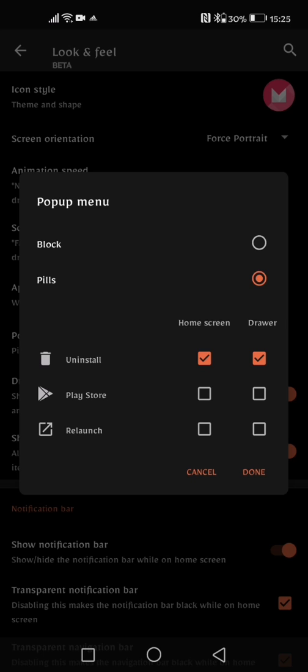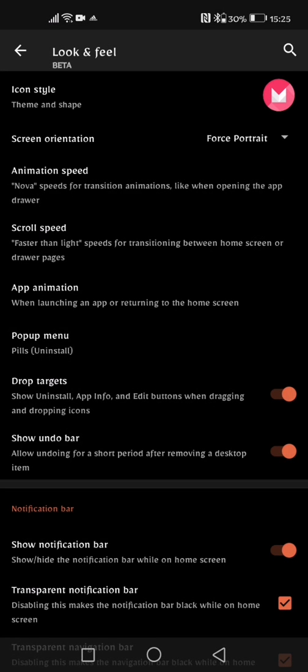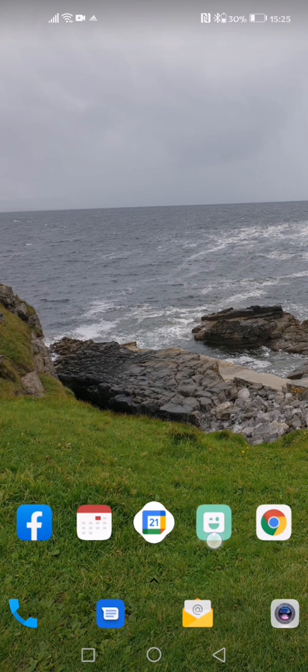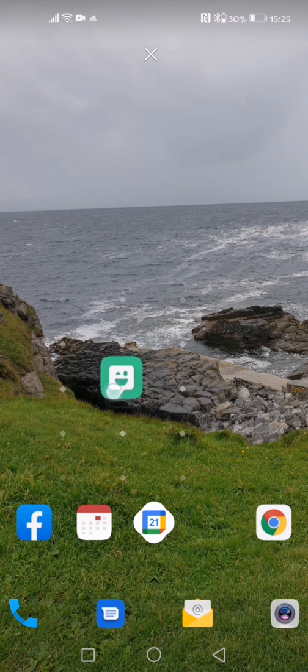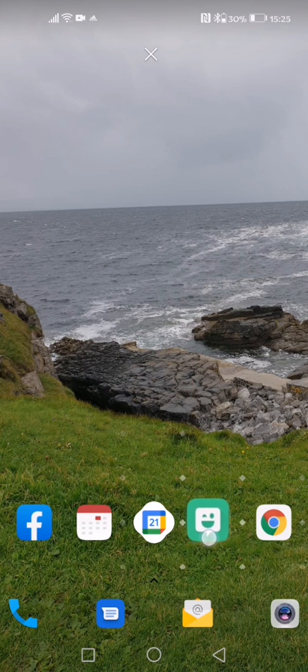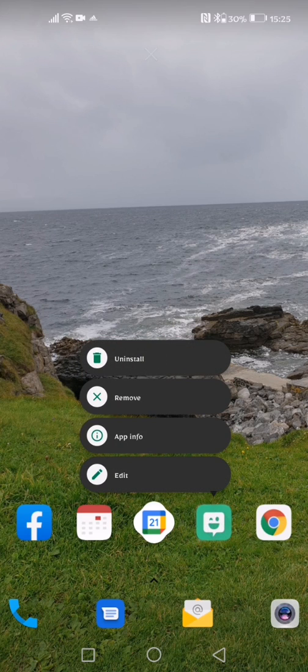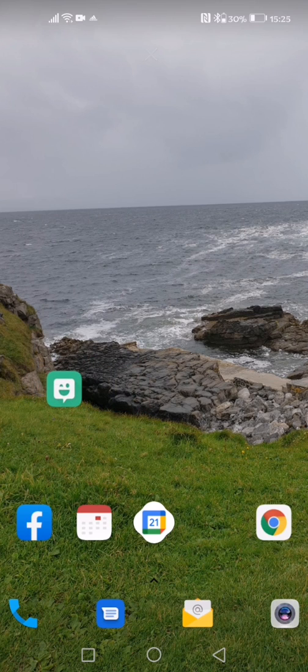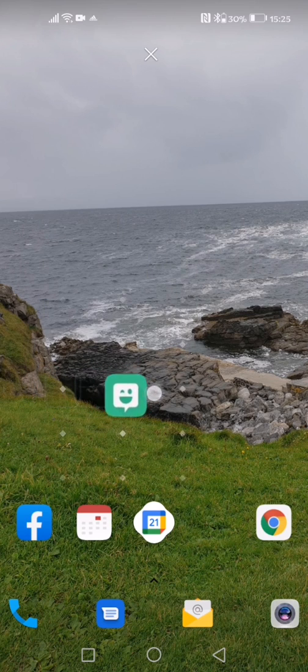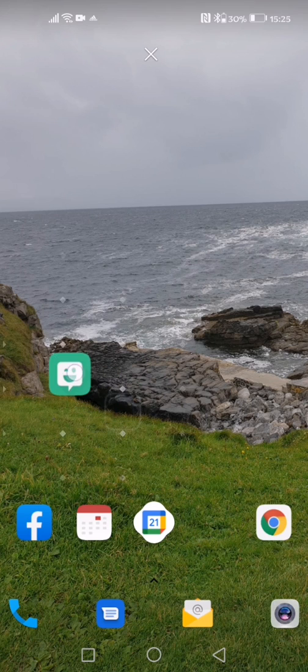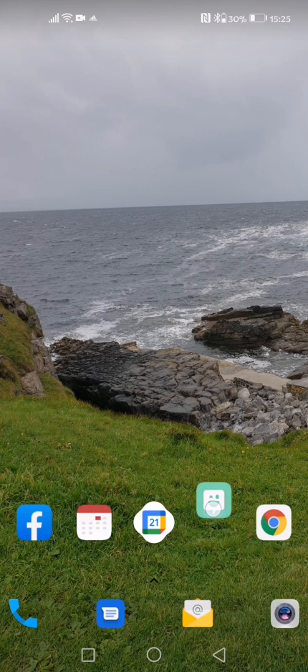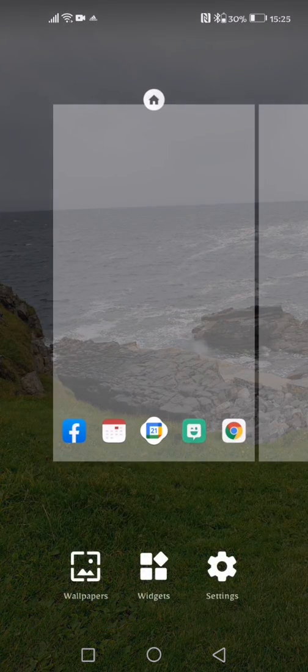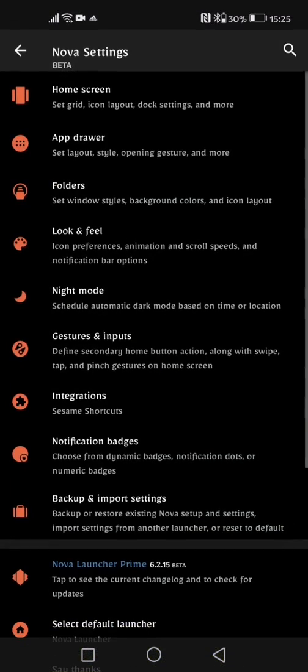So that's the pop-up menu and the next thing is drop targets. Show uninstall app info and edit buttons while dragging and dropping the icons. Now again guys, I don't really see this option whenever, yes if I hold it in it shows me that option, when I'm dragging and dropping it doesn't give me that option so I don't know if I'm doing it wrong or I've got the animation speed too quick but you guys can tell me if that makes a difference to you.